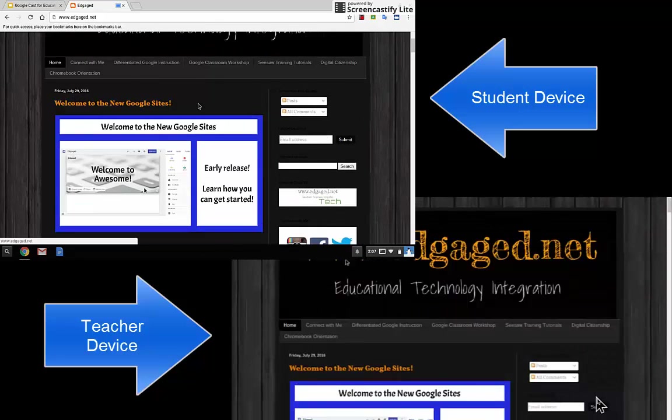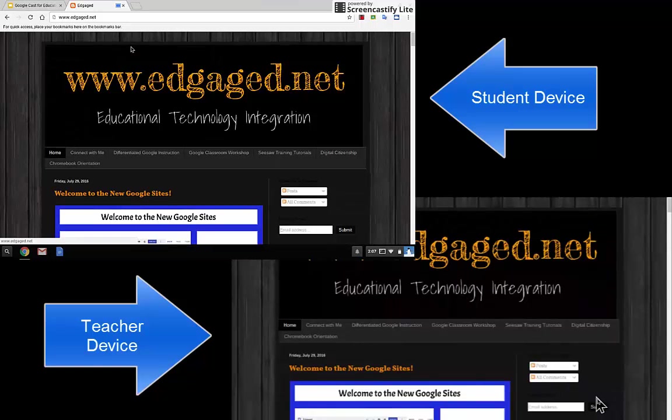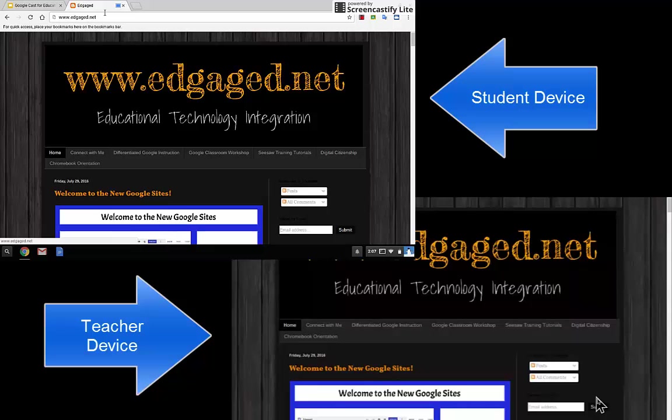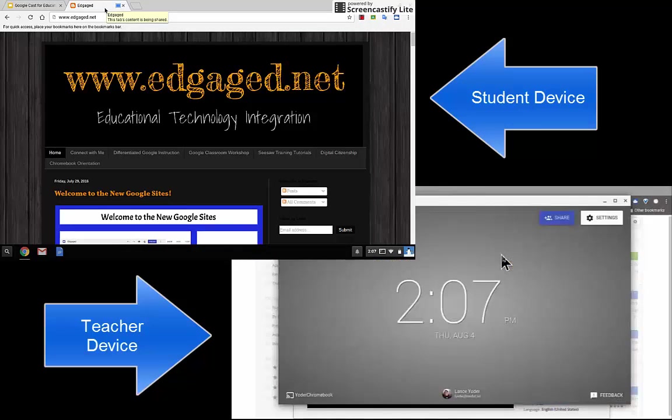This allows them to present something that's happening on their screen. Now, some other options. Let me disconnect here. The teacher can just hit this X and it closes the session just like that.